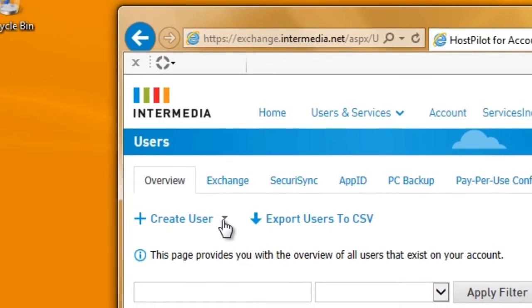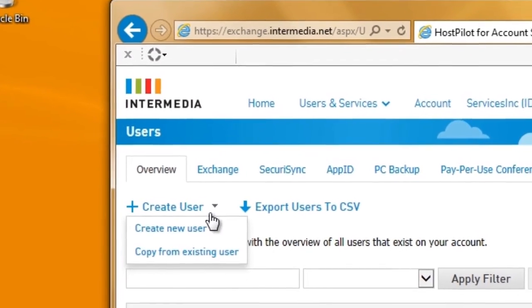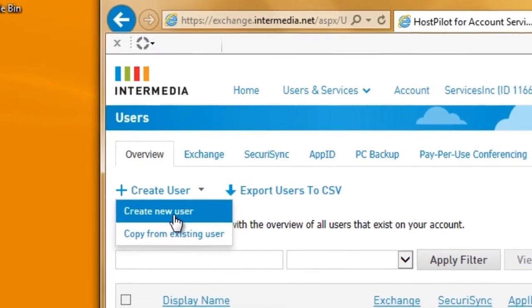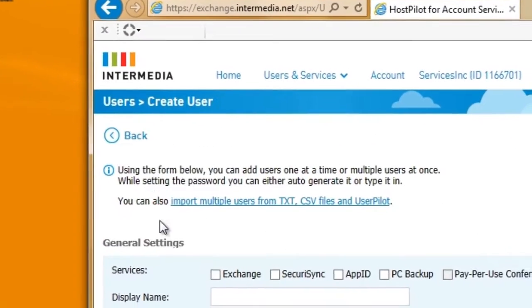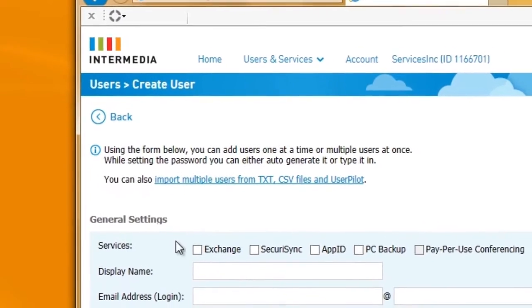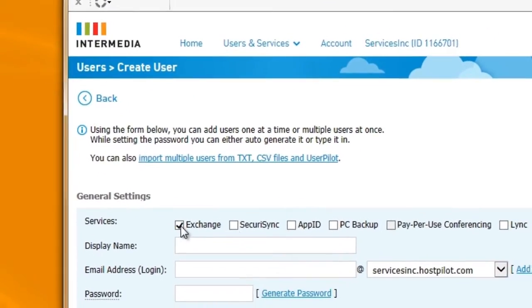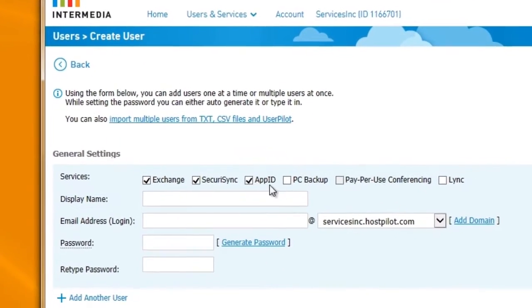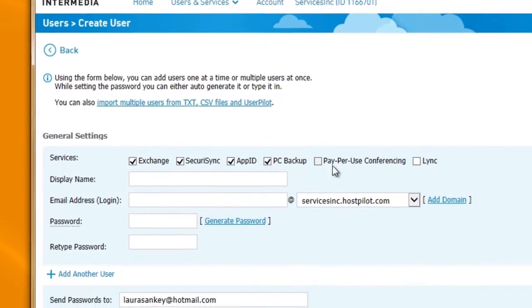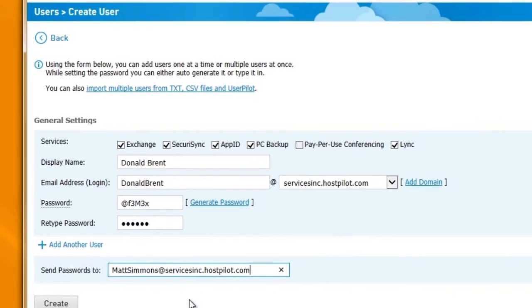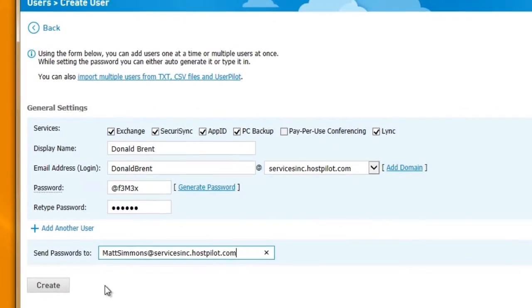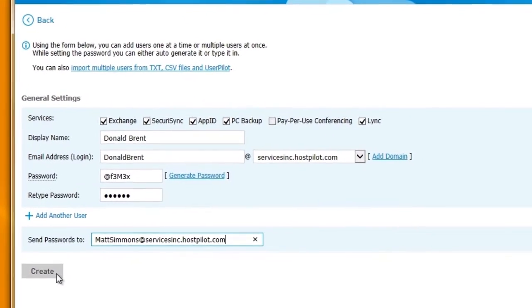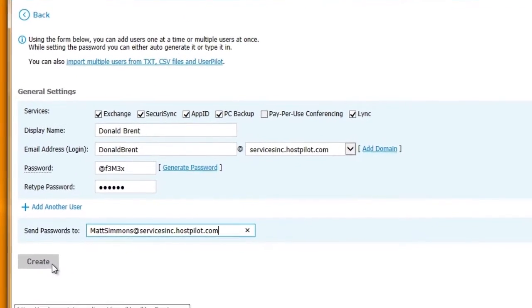Adding a new user only takes a few minutes. Simply select Add User, fill in their details, and select their services. Once finished, the user is able to start using their services right away.